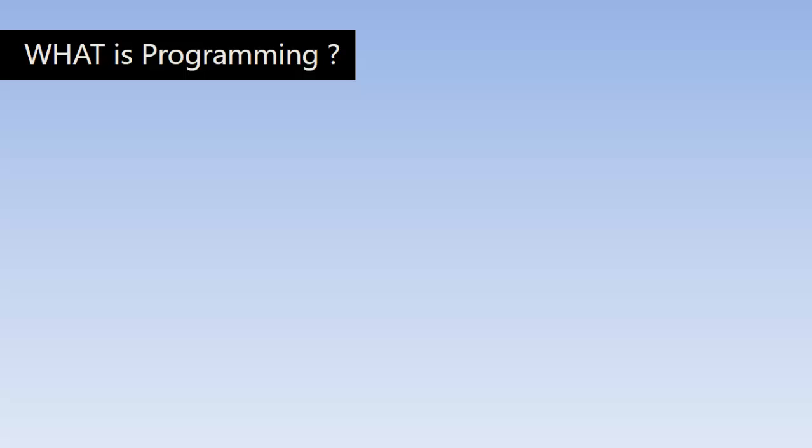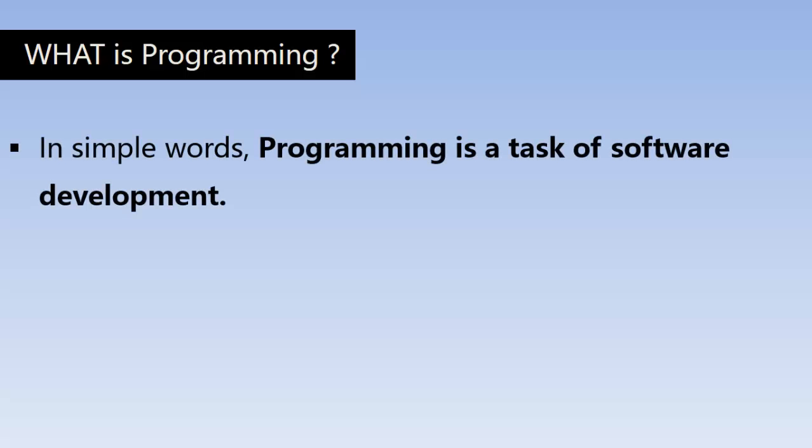So first, let us discuss what is programming. In simple words, programming is a task of software development.